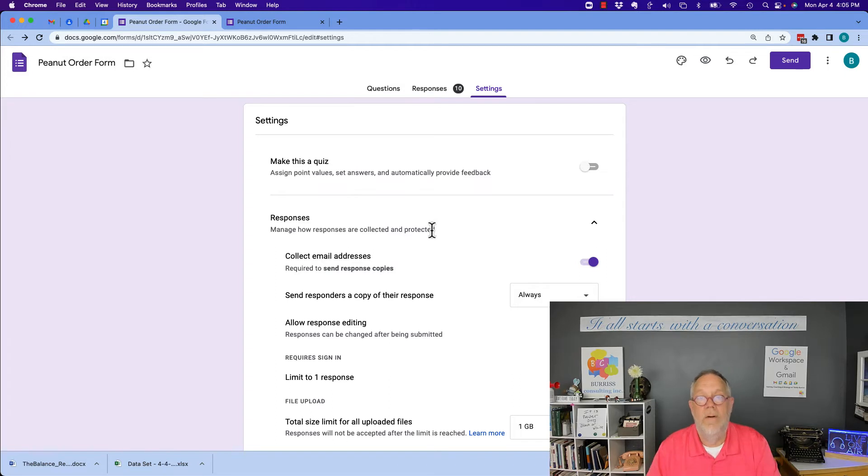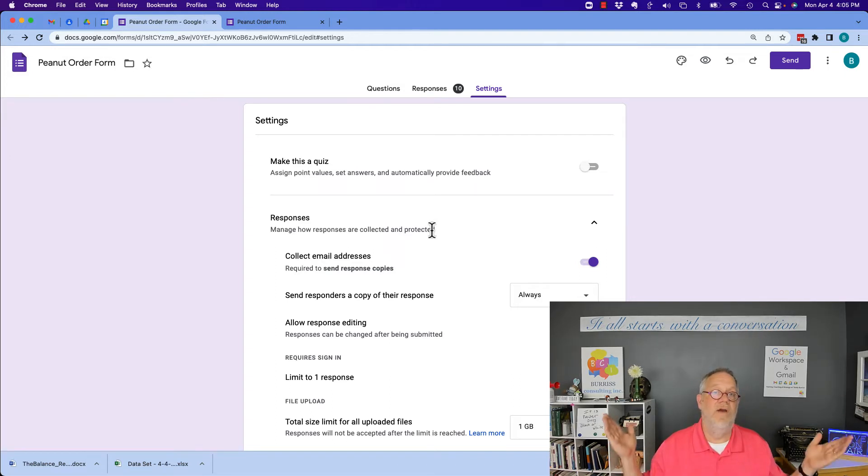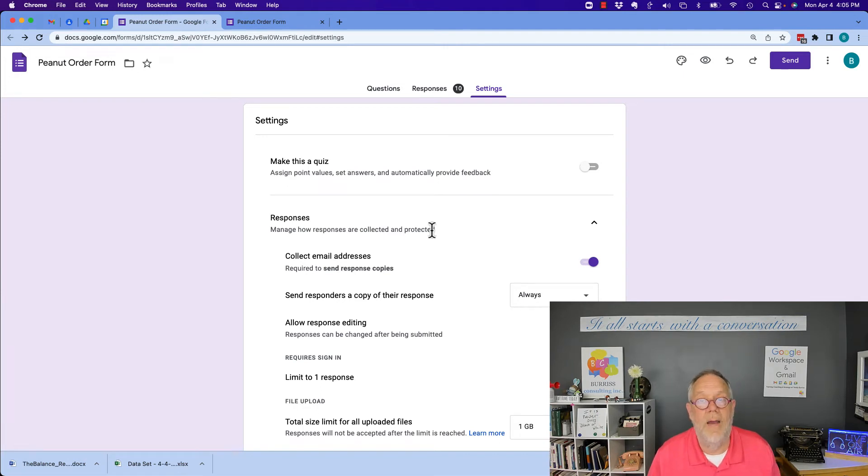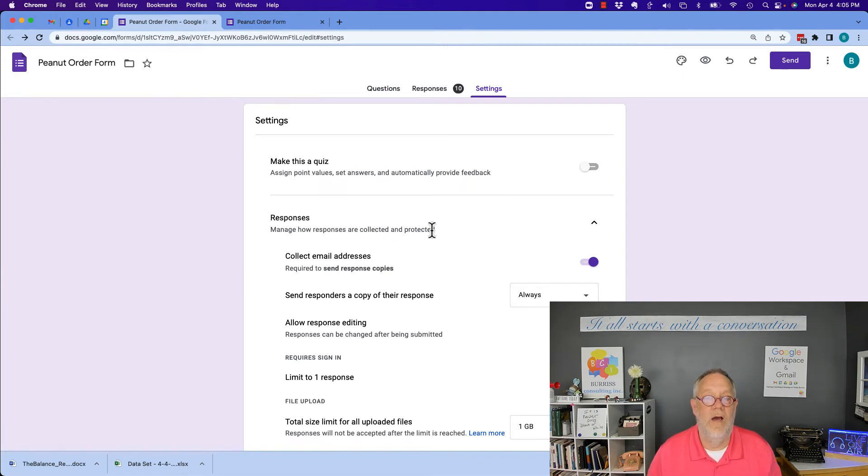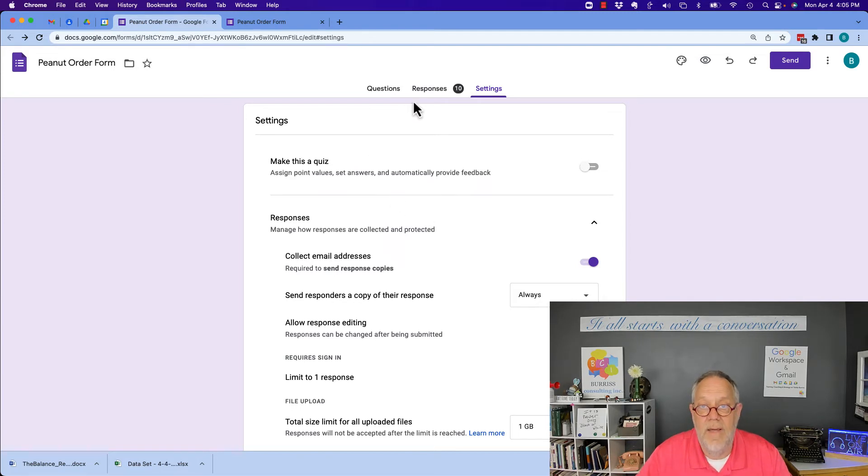However, the form owner could say, hey, you've got to respond by this day and this time, otherwise I won't take your submission. Now one of two things is going to happen.